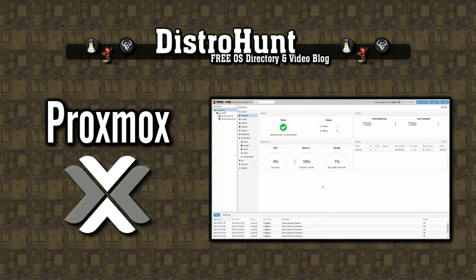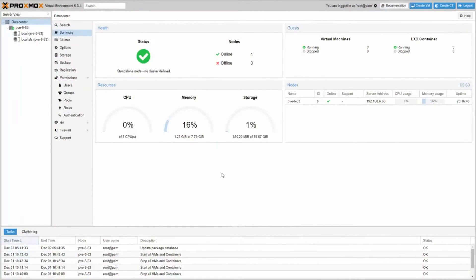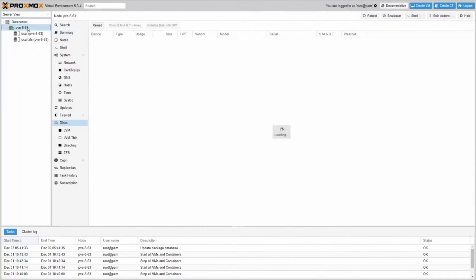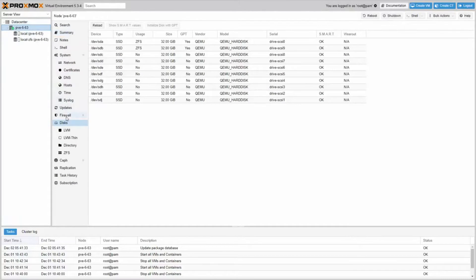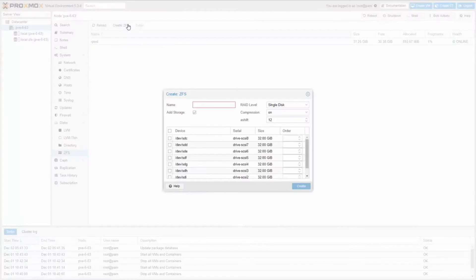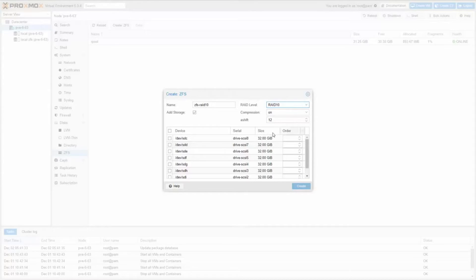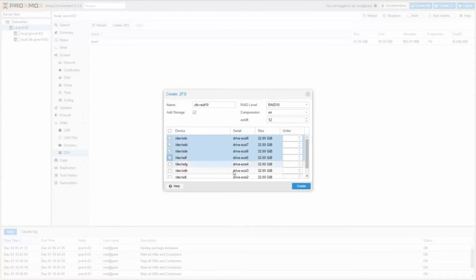Proxmox Virtualization Environment is a complete open-source platform for enterprise virtualization. With the built-in web interface, you can easily manage VMs and containers, software-defined storage and networking, high-availability clustering, and multiple out-of-the-box tools on a single solution.